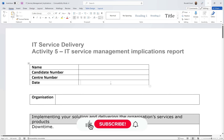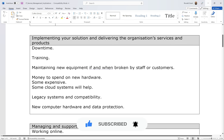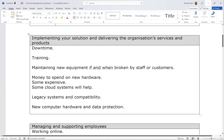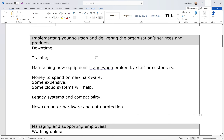Welcome back. This is the final part — Activity 5, IT Service Management Implications Report. My throat's hurting and I'm really sick, so I'm not going to have really long sentences. I've made a few bullet points and I'm going to explain and try to give some context where possible, rather than going over the whole thing and typing, which would take me about an hour.